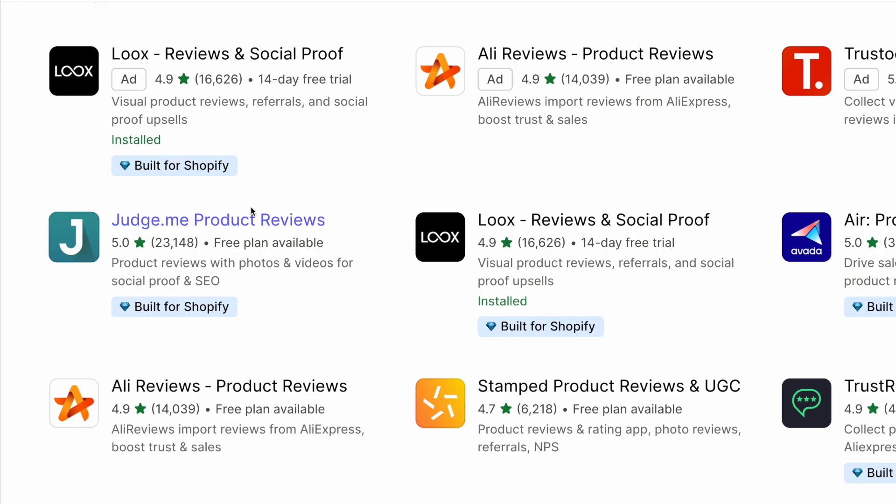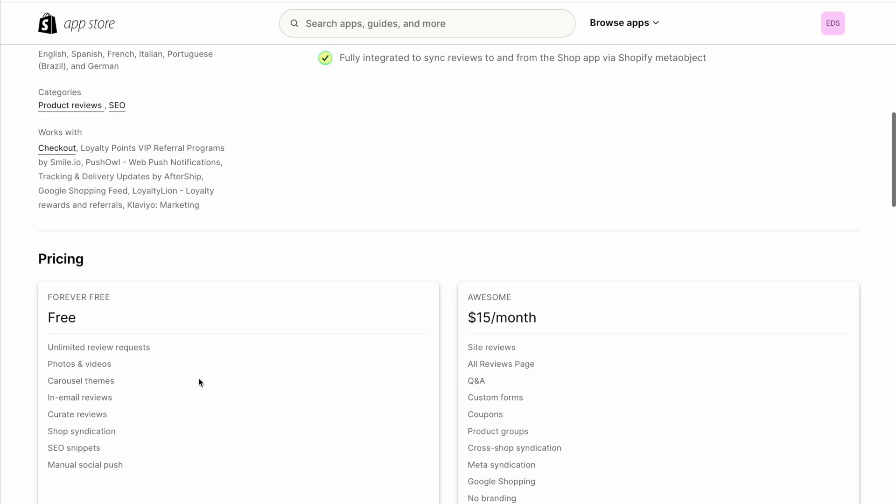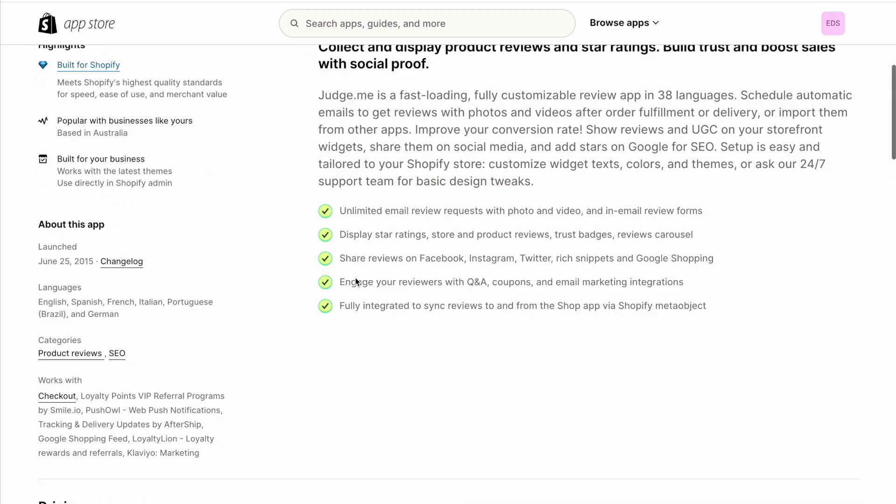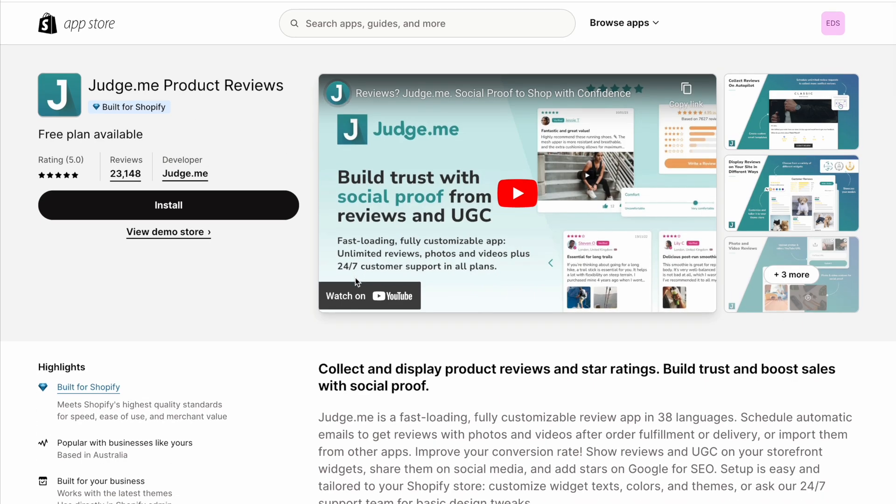I have of course used both of these before on my clients' websites, but I've never been in the position of choosing one of these myself. And so I was kind of surprised when I saw the difference in price.